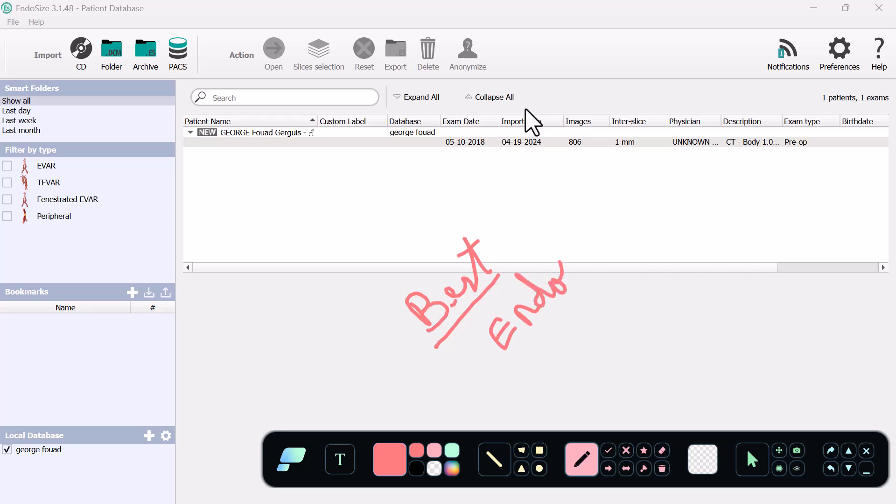EndoSize is a great software that is available over the internet with very good prices, and this is from a French company called Thereneva.